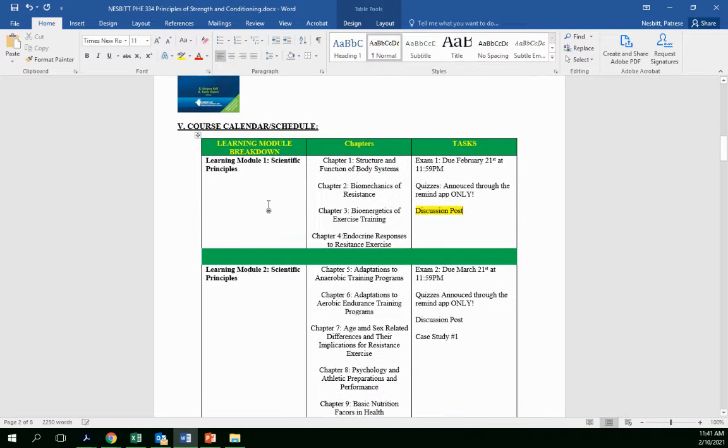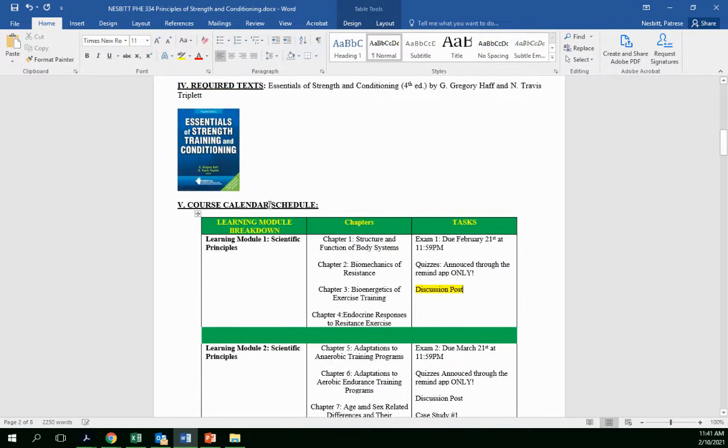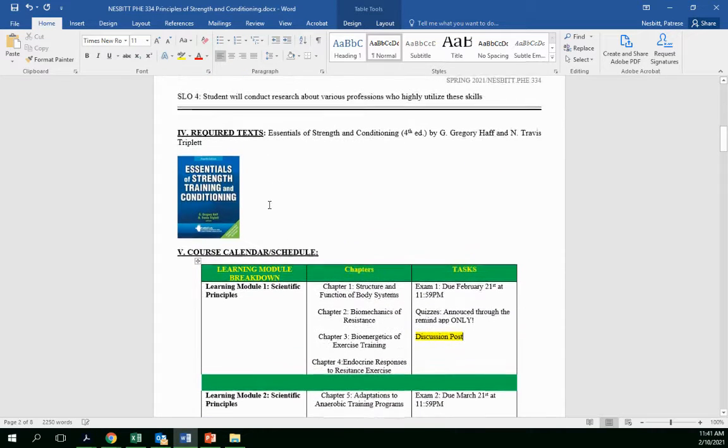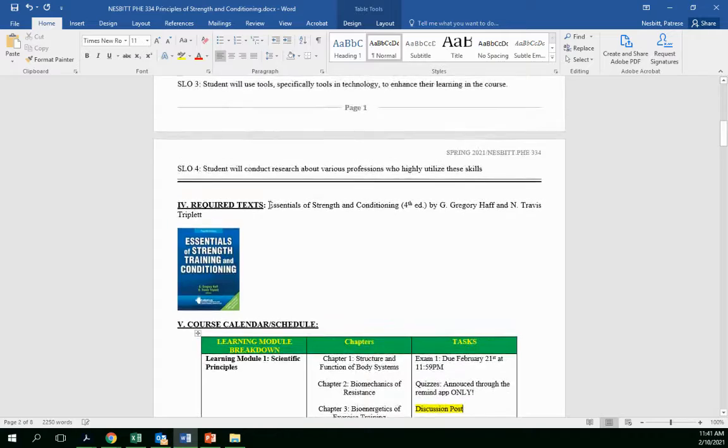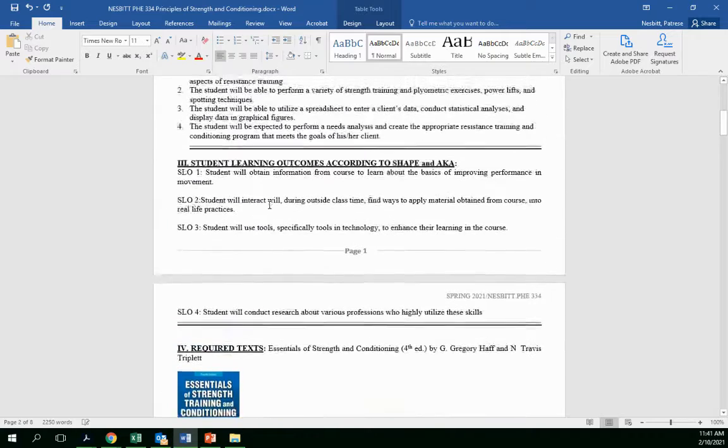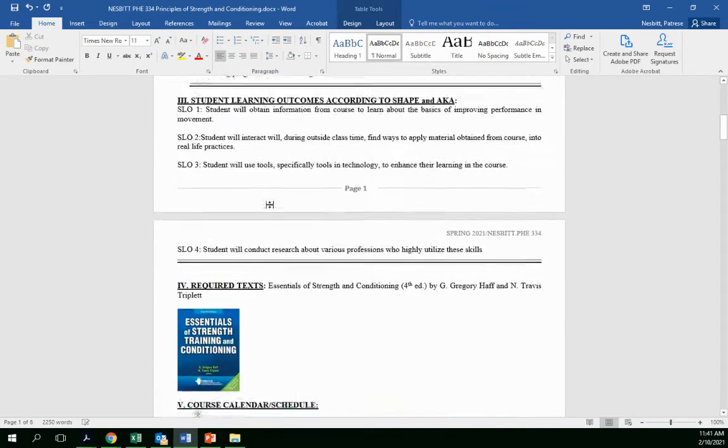What's up, guys? I am here. You don't see a face, but you do see the syllabus.